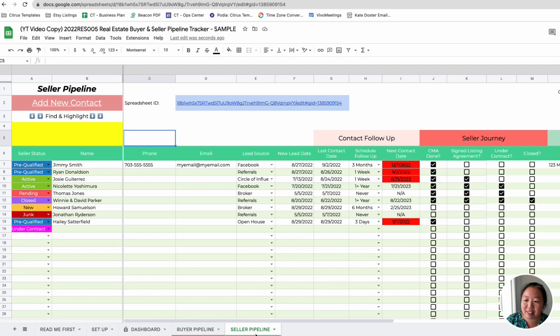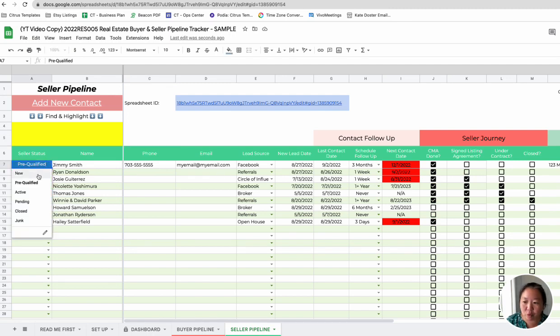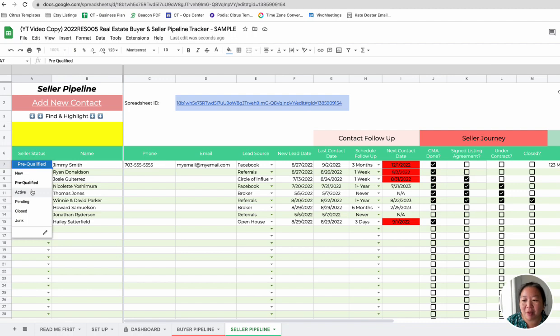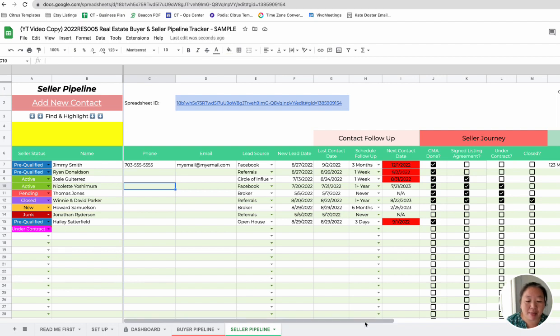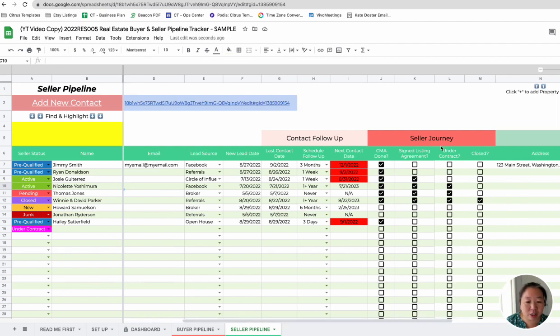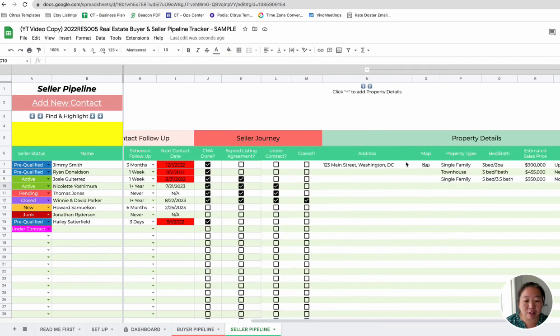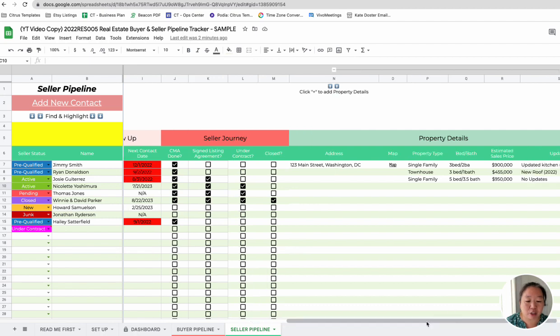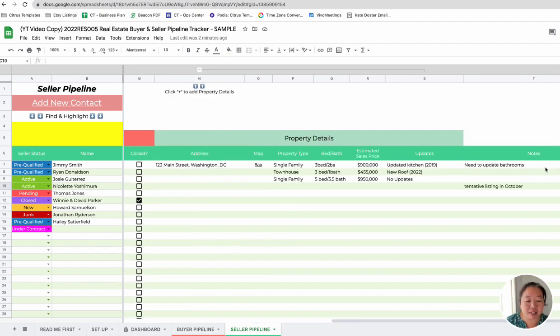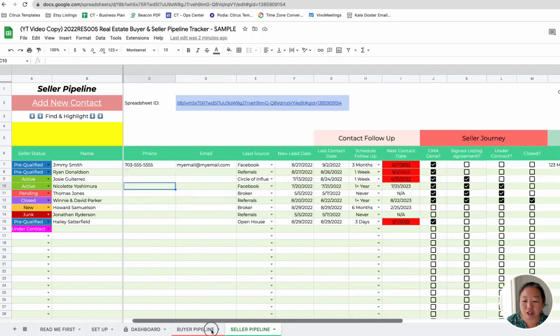Same thing for the seller pipeline. It also mirrors that. So you can figure out what status they're in. Are they a new seller? Did you already talk with them? Are they active, pending, closed type of seller? Their contact information. Same thing with the lead contact follow-up. What day you need to follow up with them. Then there is the seller journey. So did you already do a CMA with them? Have they signed a listing agreement? Are they under contract or closed? You can also put in their address here. And then there is a link, automatic link to the map of that address. And then just some information about the property, any updates and any notes for that property. So that's your seller pipeline.